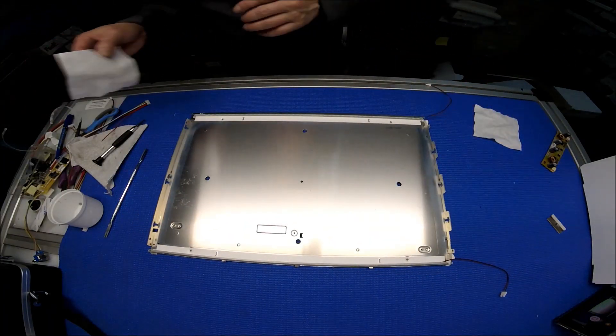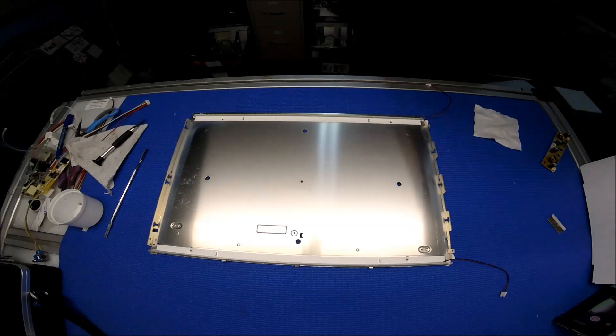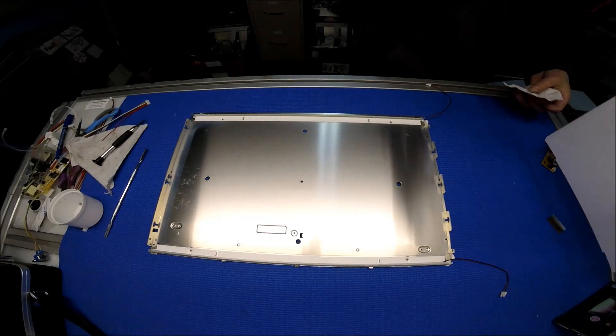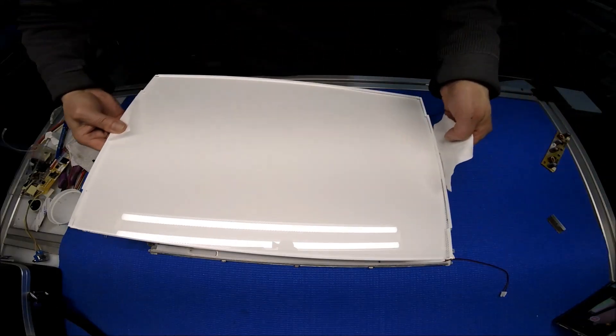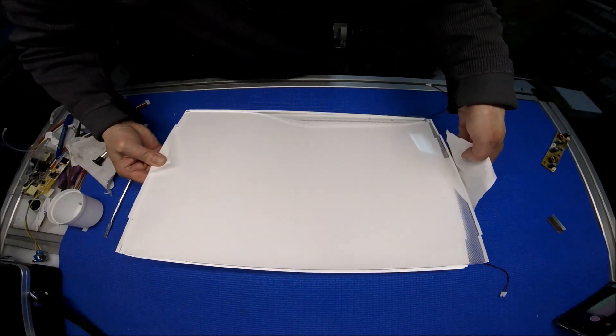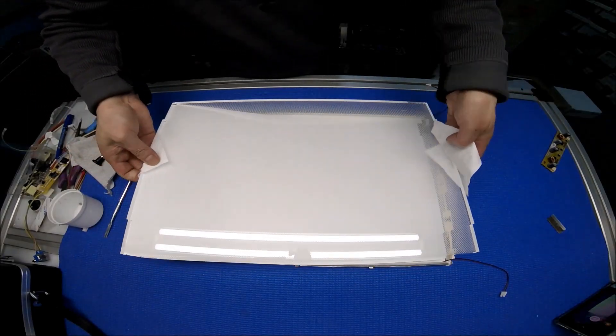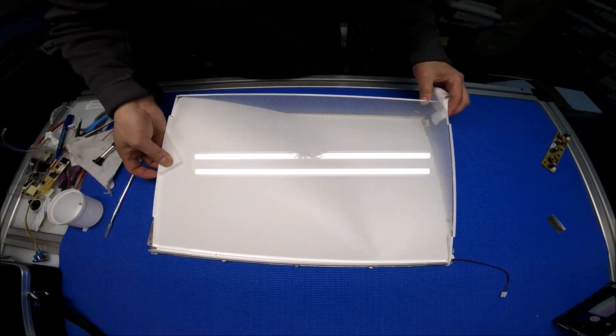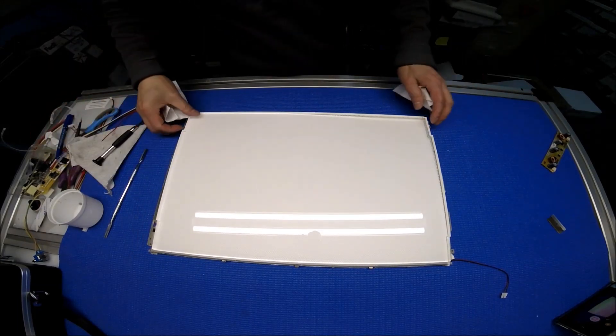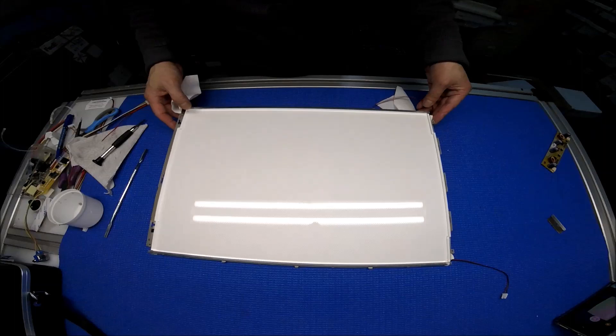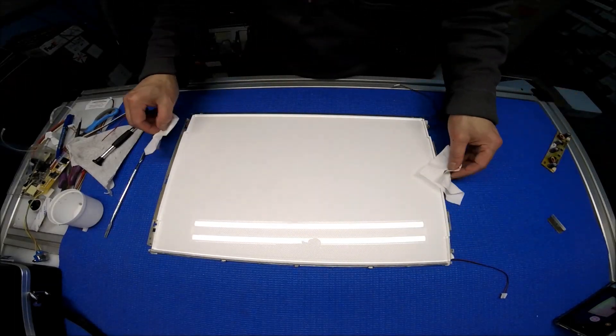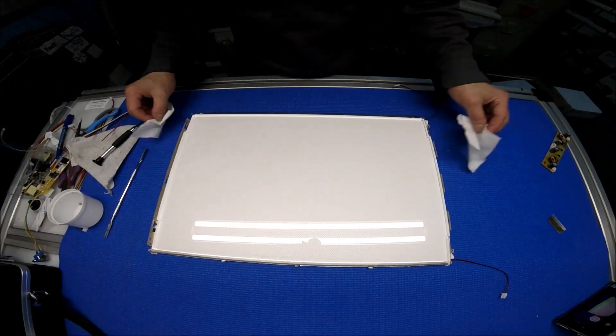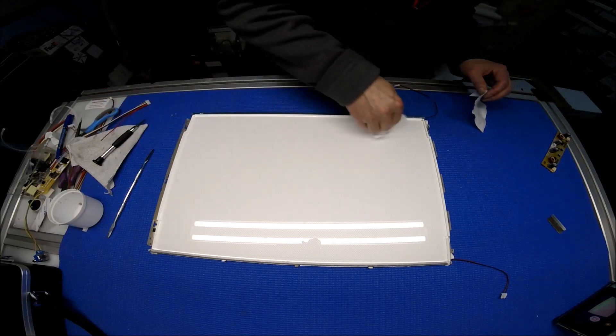So we're gonna put back the protective glass. There we go, it goes in, fits right in.